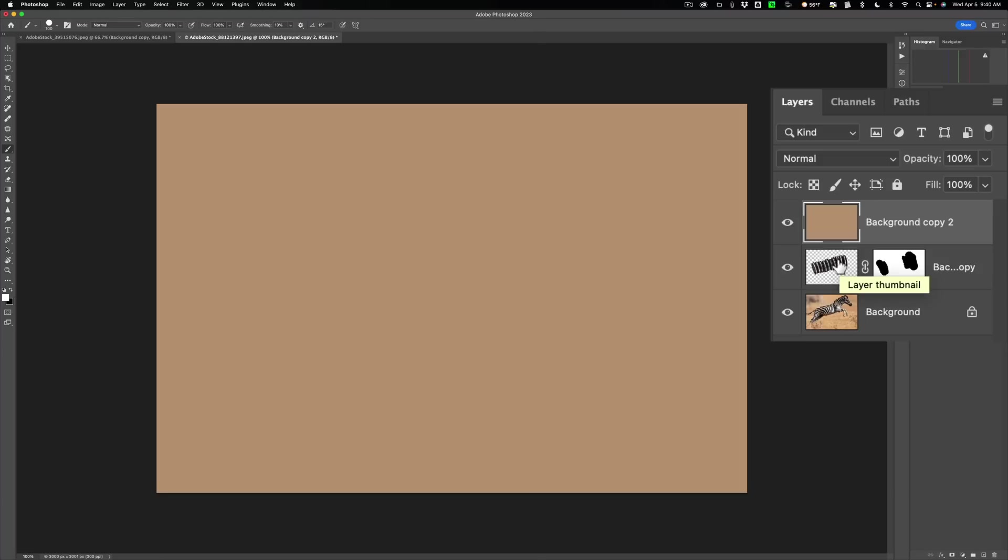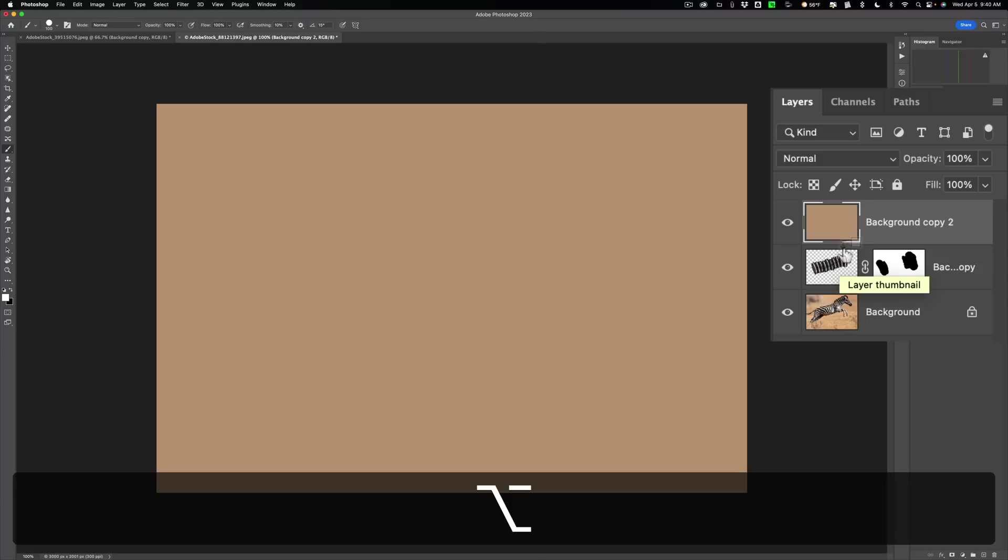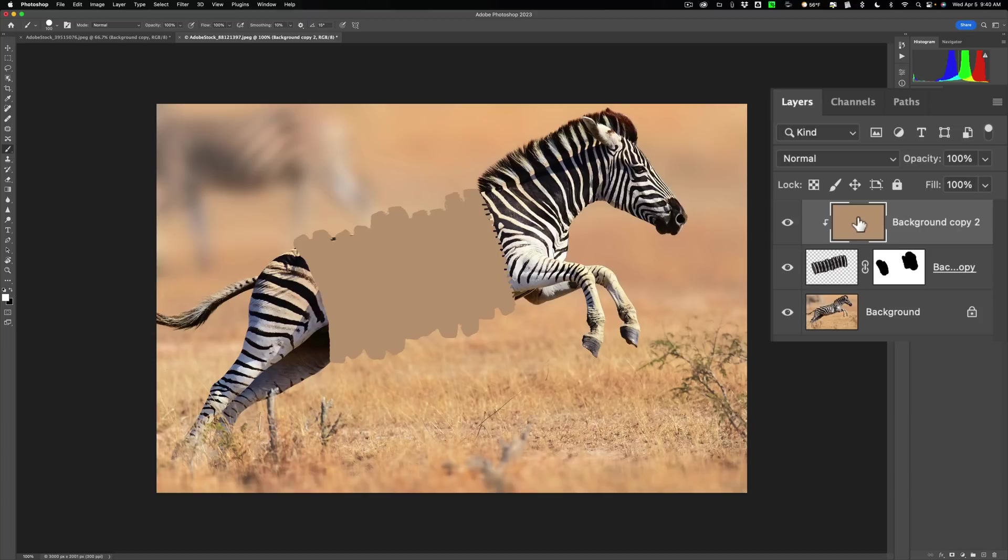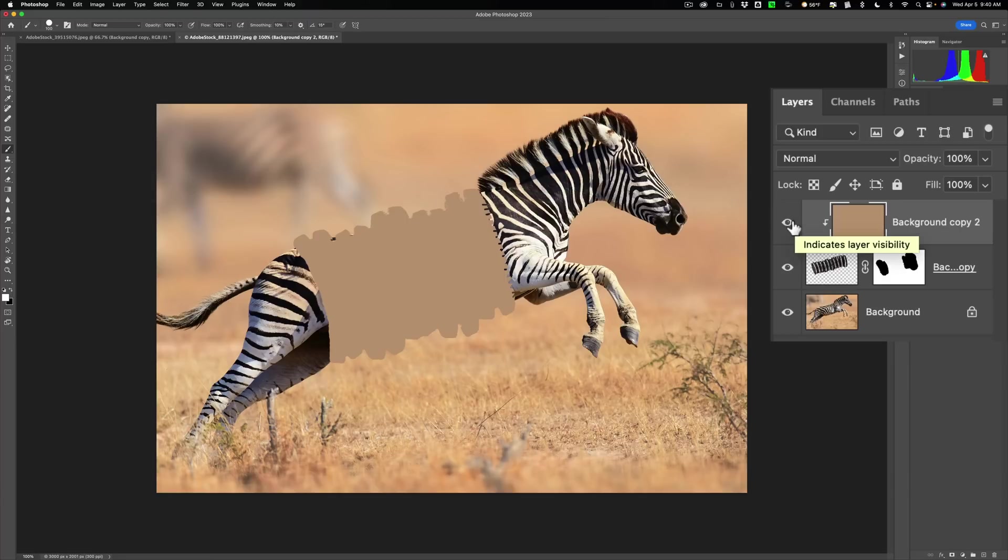And to do that is the easiest way I know of is just hold the Alt or Option key and go right between the two layers. And you can see how the cursor turns into this little icon. When you do that, just click once with the left mouse button. Now you can see it's only affecting the cookies. And you can see that I missed part of the zebra in here as well. So it kind of is a good way to make sure we're not missing anything.